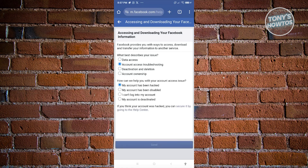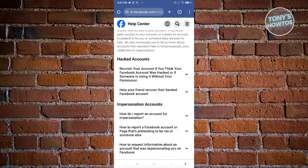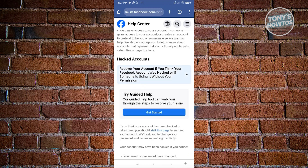In this case, we want to say 'My account has been hacked.' It will then say you can secure it by going to the Help Center. Click on that link and navigate to the hacked account section. Open the section that says 'Recover your account if you think your Facebook account was hacked,' then click the Get Started button.